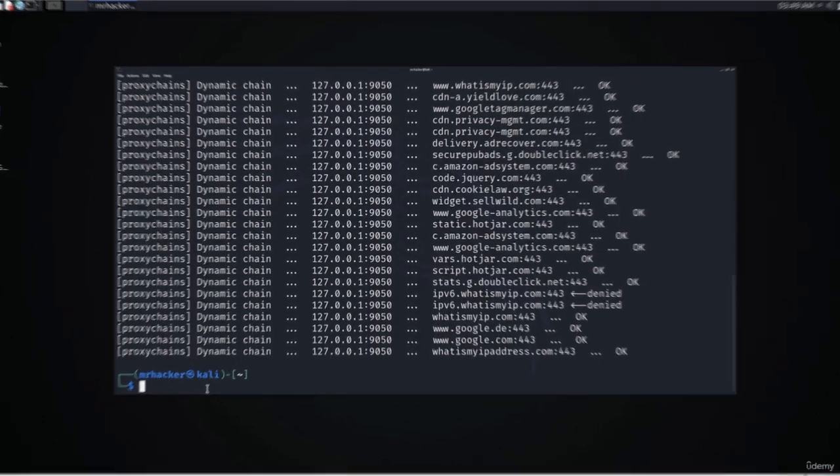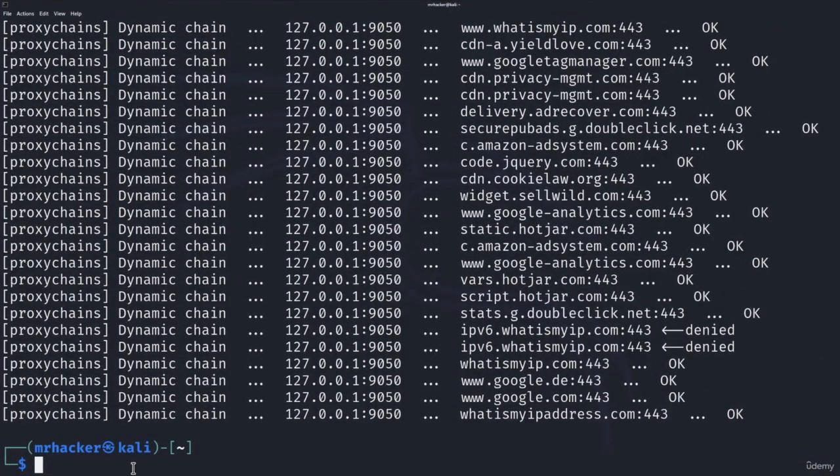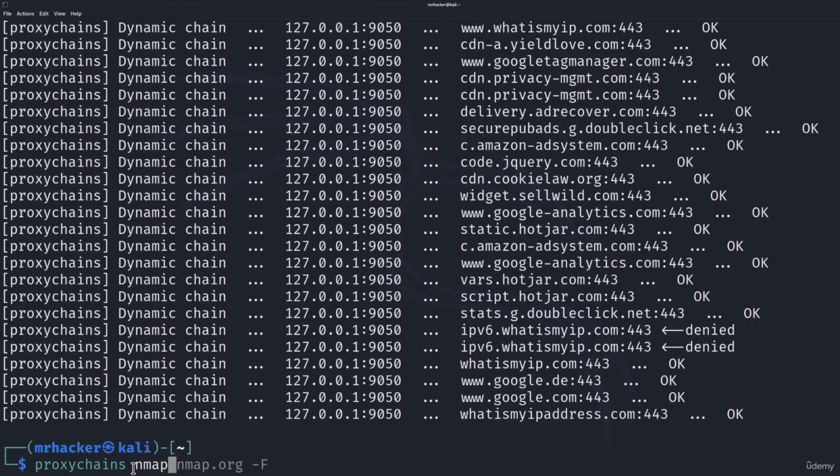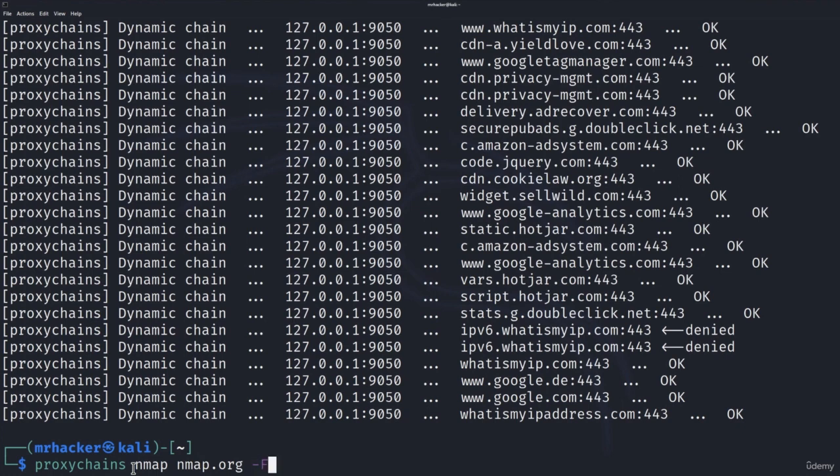And now to run the nmap scan all you have to do is simply type proxychains and then nmap. And for example let's go with nmap.org. We want to scan it. Let's use dash f command. We already know what it does.